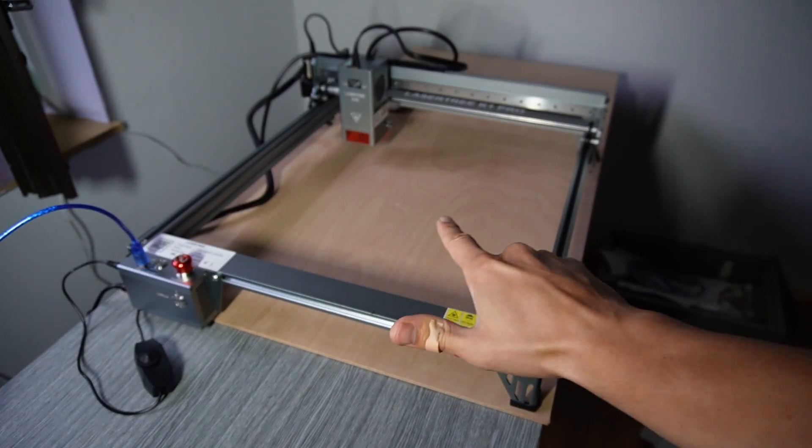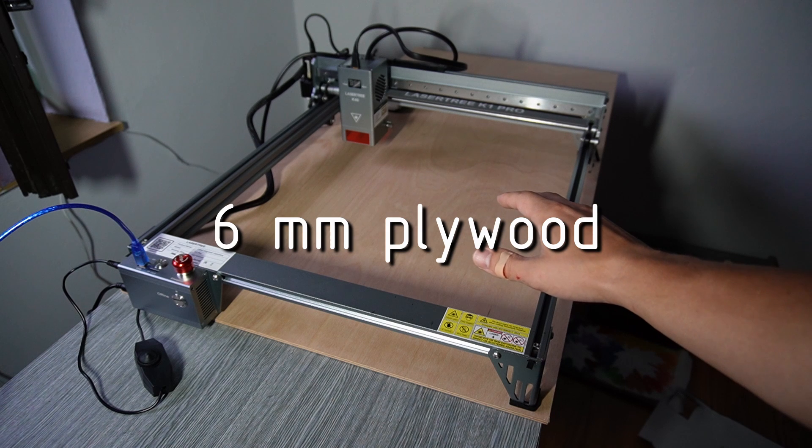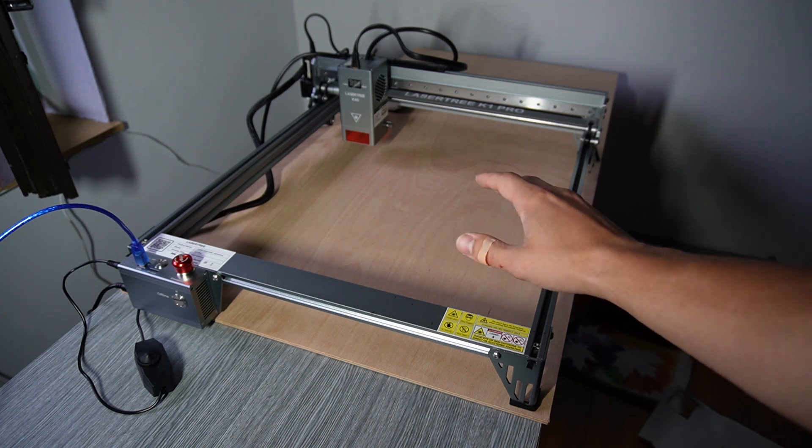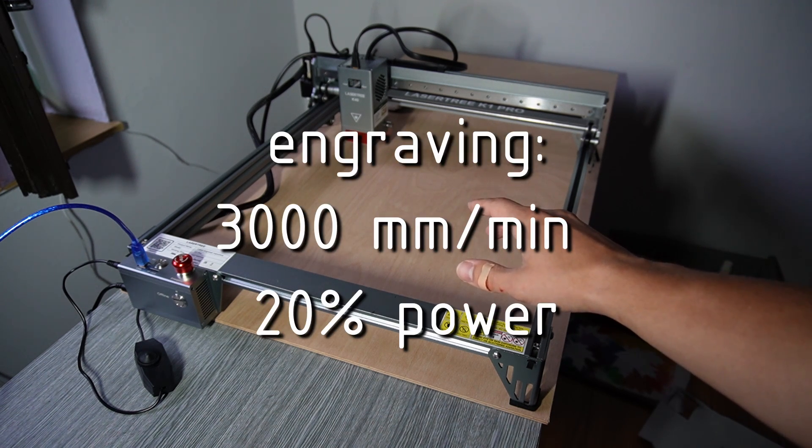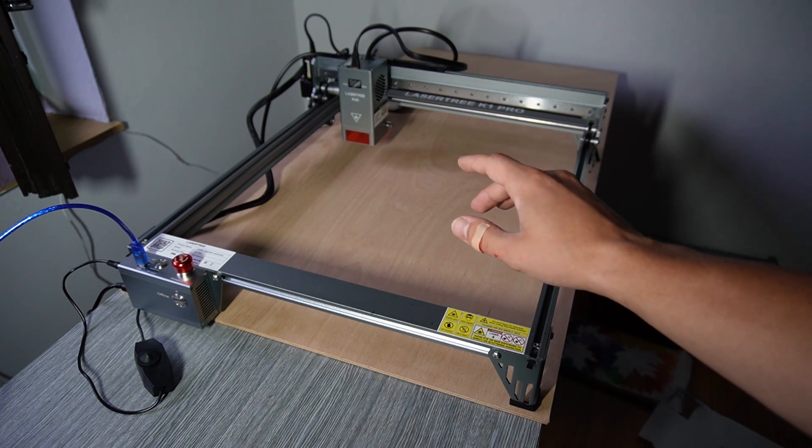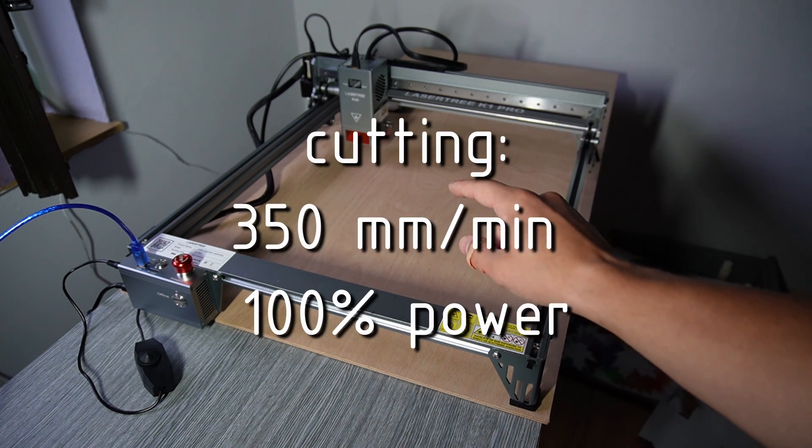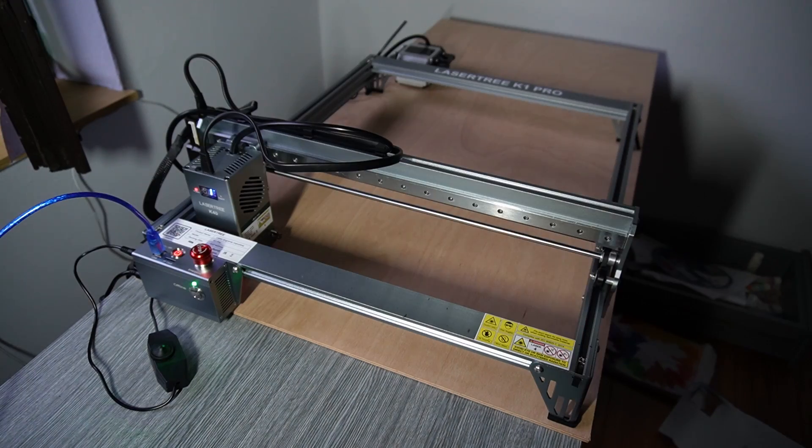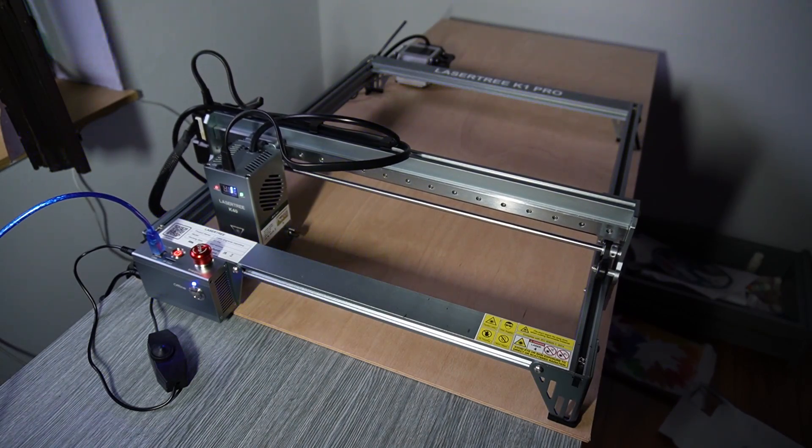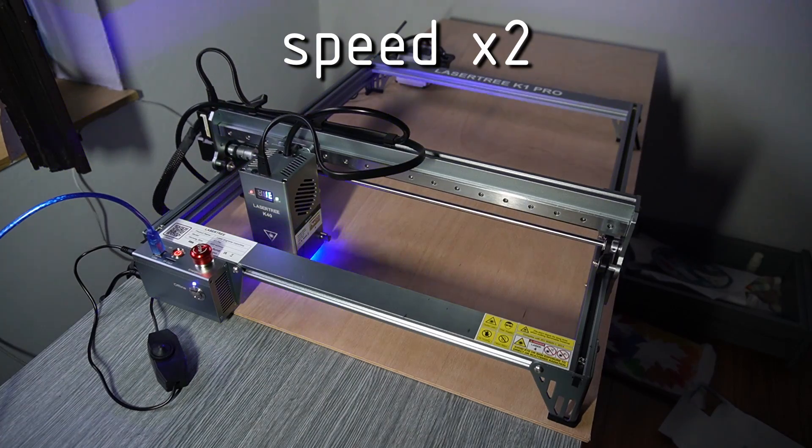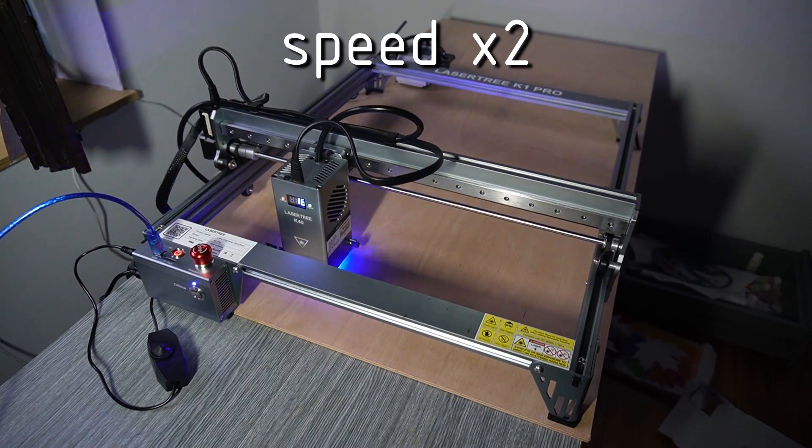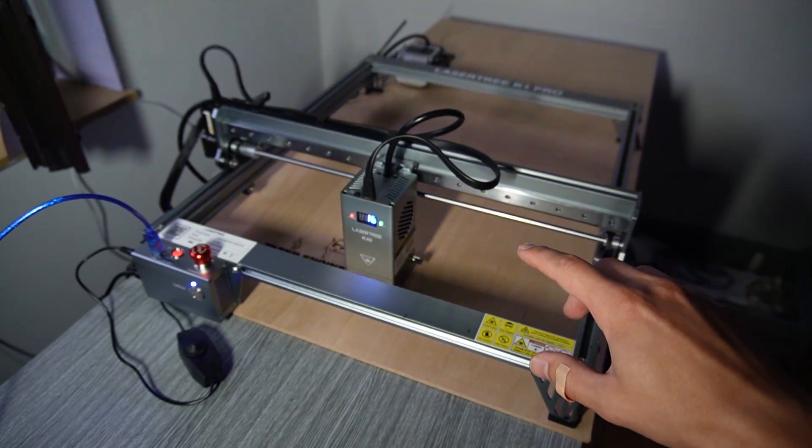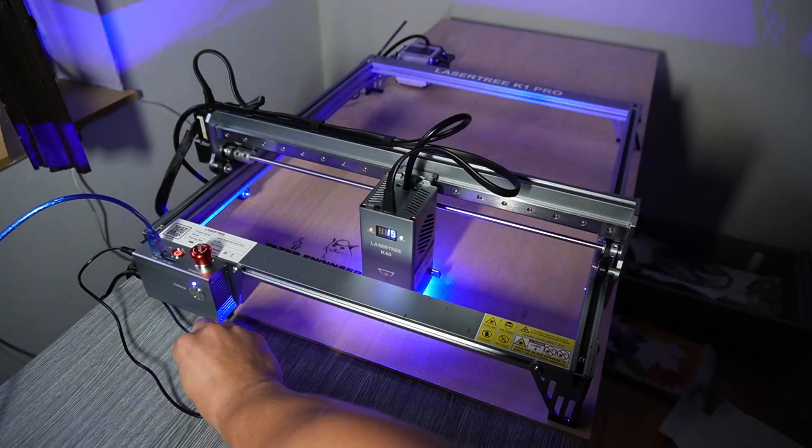Now I'm gonna engrave the sign for my door. This is six millimeter thick plywood. I'm doing 3000 millimeters per minute at 20% power for engraving and for cutting I'm gonna be doing 350 millimeters per minute at 100% power. Okay now it's getting to the end of the engraving so for the cutting phase I'm actually gonna turn on the pump.